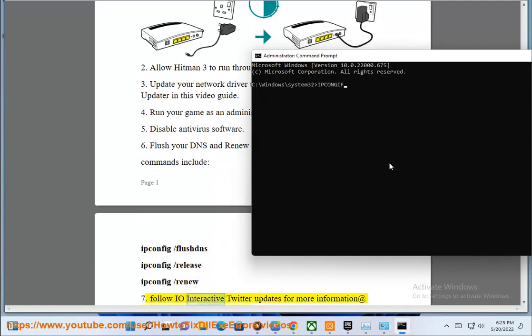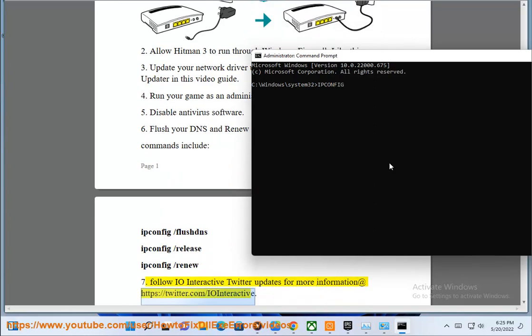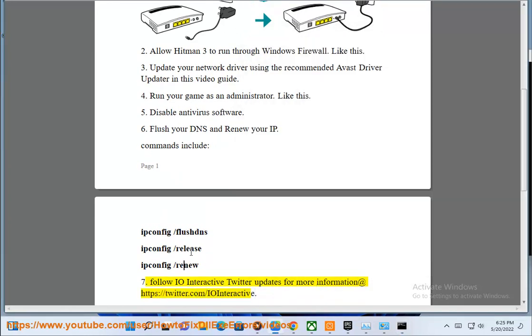7. Follow IO Interactive Twitter updates for more information at https://twitter.com/IOInteractive.